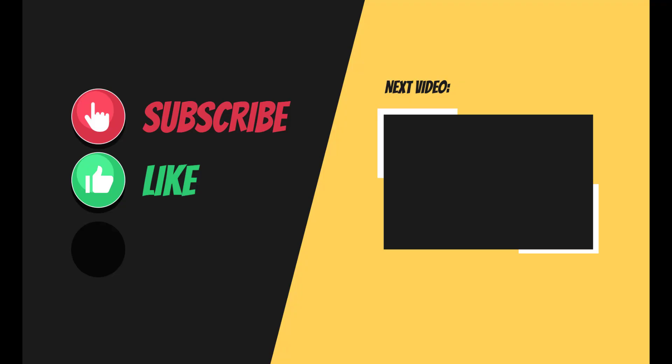If you enjoyed this video then please click on the like button and if you'd like to see more of my videos then click on the subscribe button and the bell icon beside it. Hope to see you on the next video.